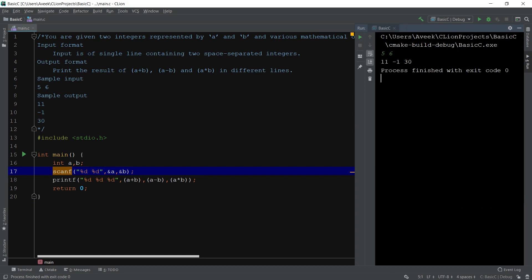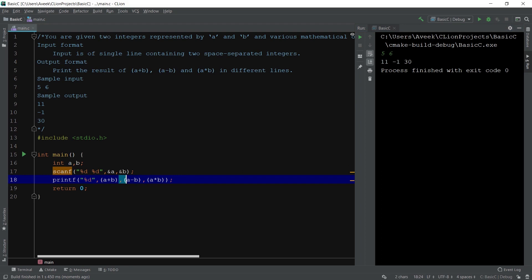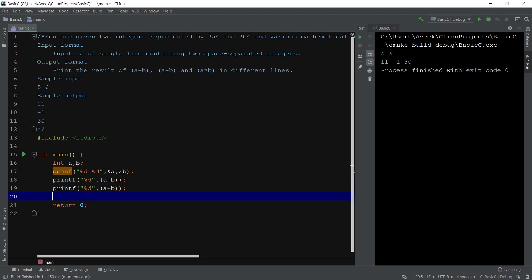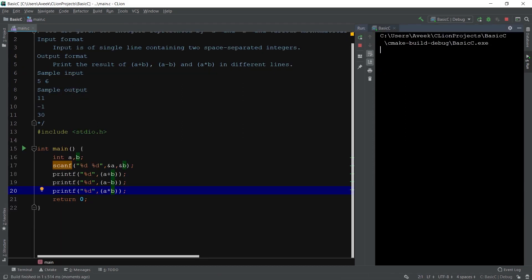The online platform will not accept this output. The reason is it is clearly defined in the output format that the answer should be in different lines, but here the answer is in a single line. So you have to write those answers in different lines. To print them in different lines, use a separate printf for each value — one for a plus b, one for a minus b, and one for a multiplied by b.